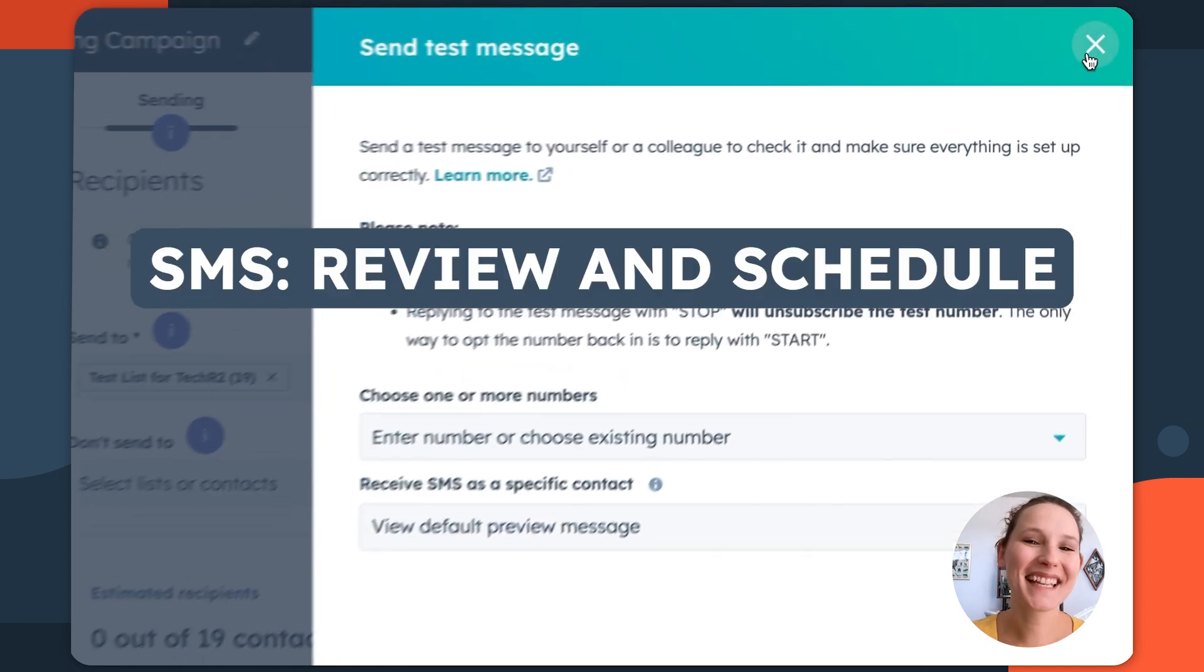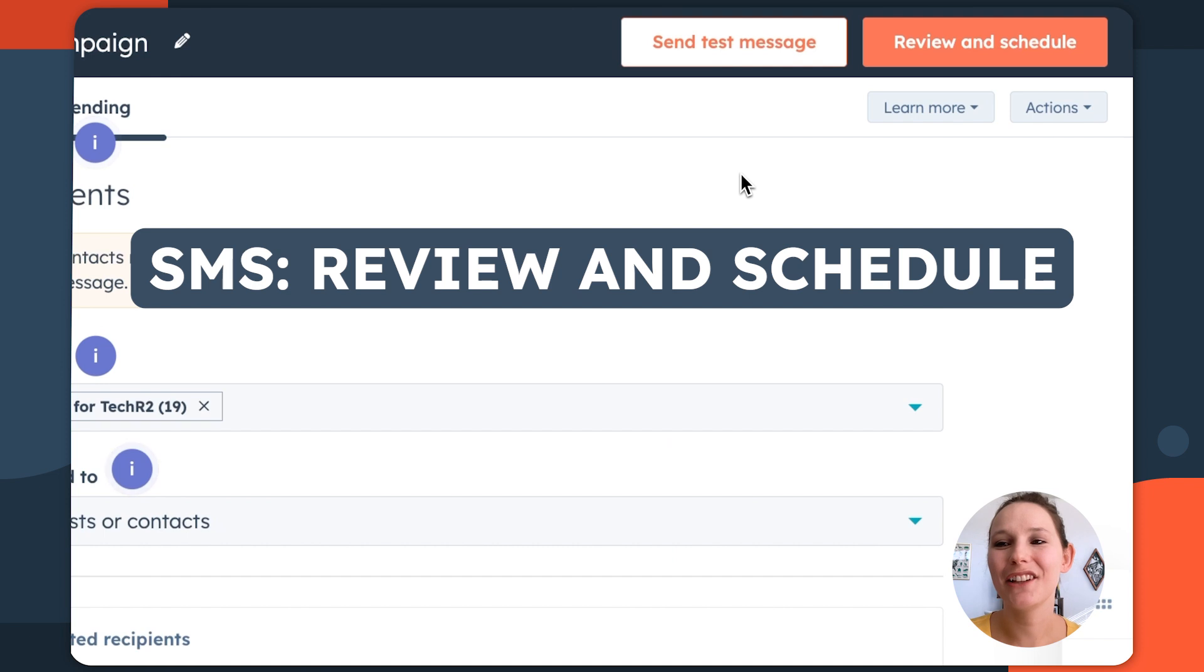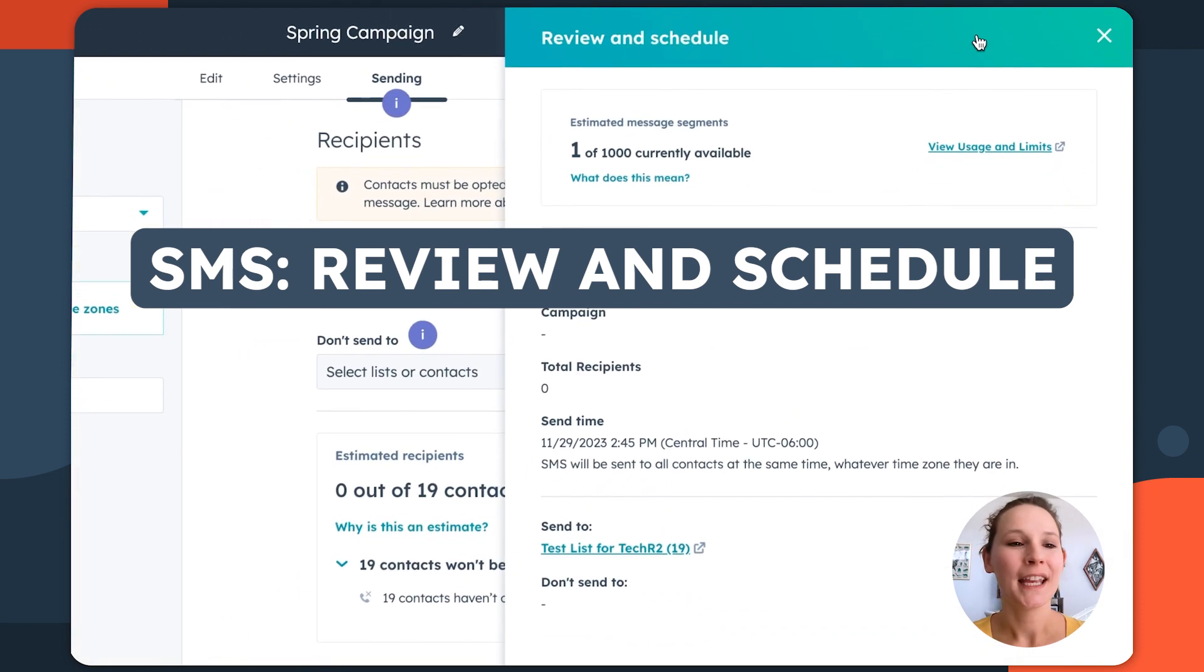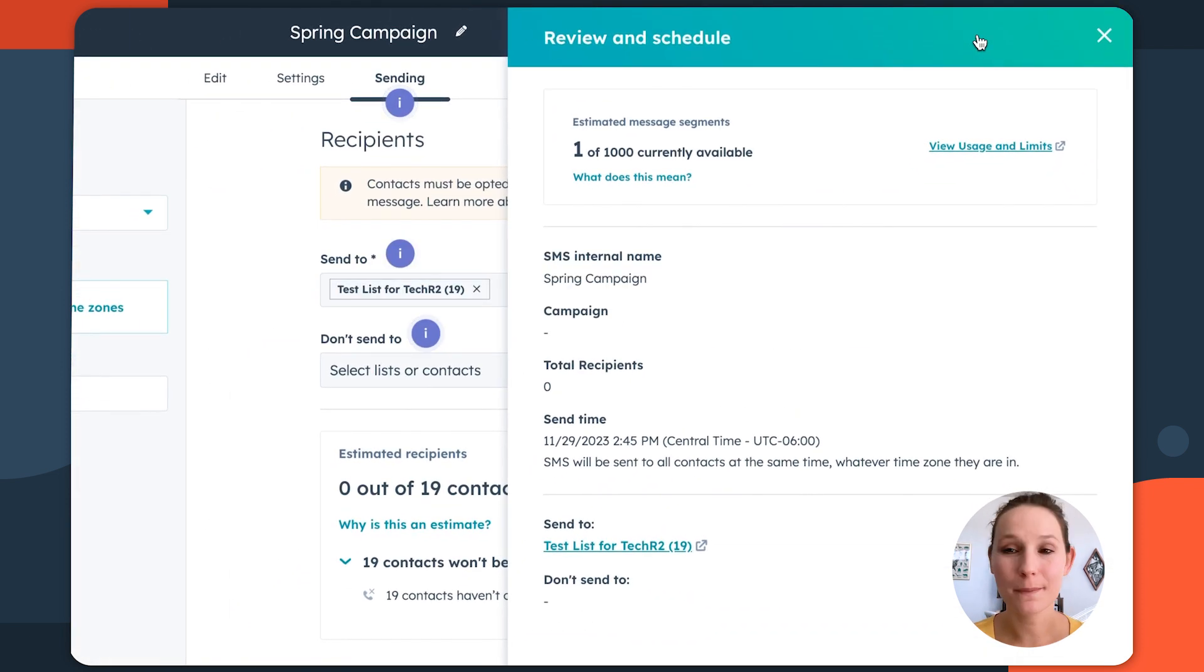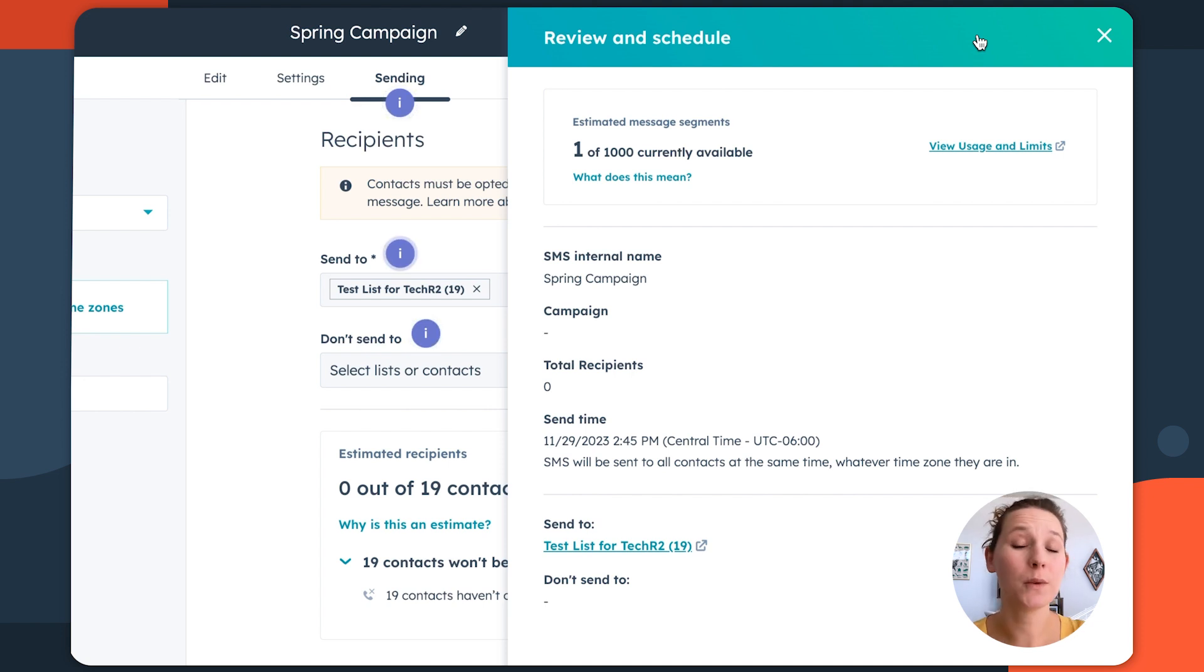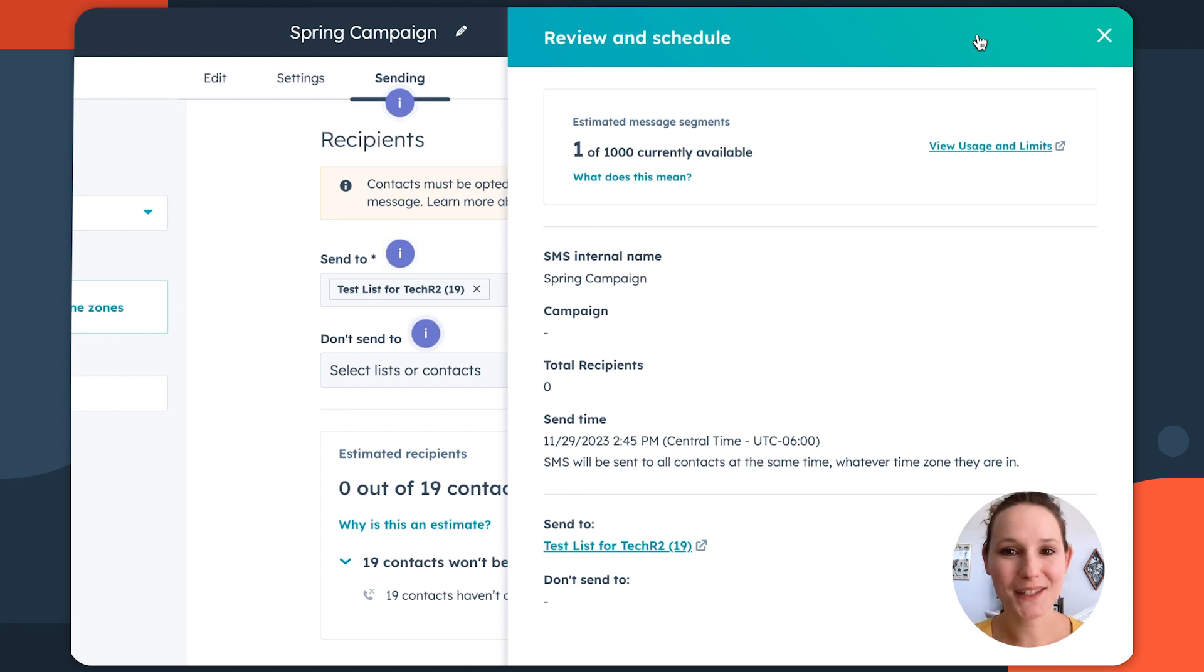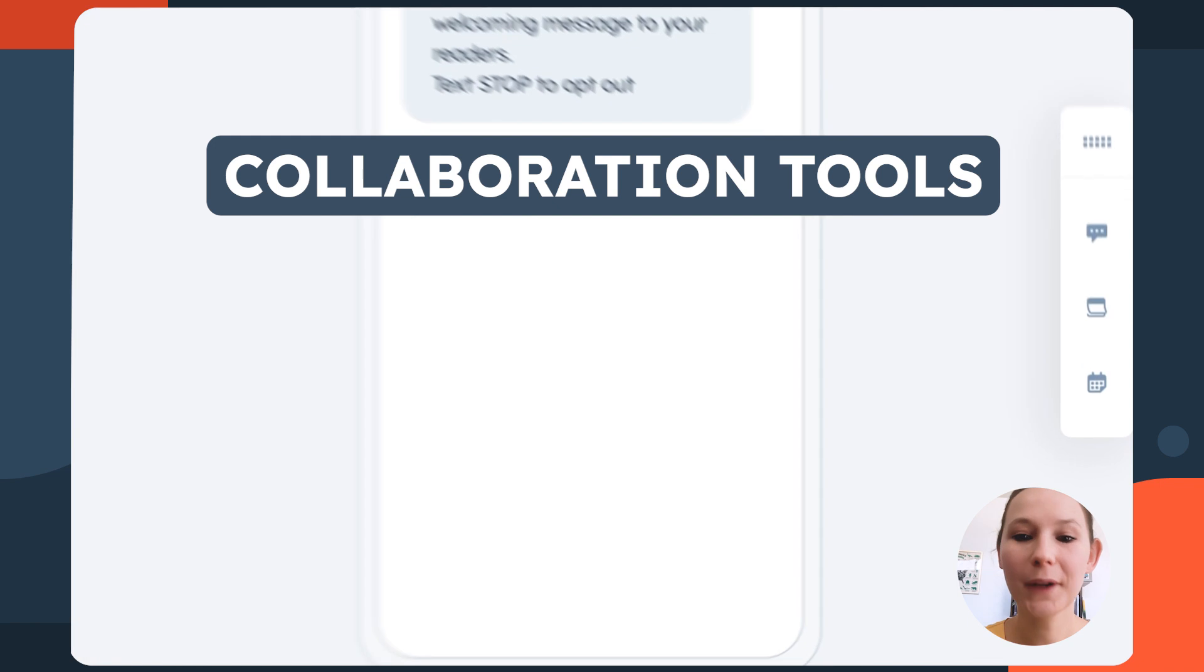Now, once everything is looking good and feeling good, you can then go to this review and schedule area. If you have this message designated to be sent now, this is going to allow you to immediately send this message to your audiences or in the case of this message, it's going to allow us to schedule it for later by clicking schedule message.